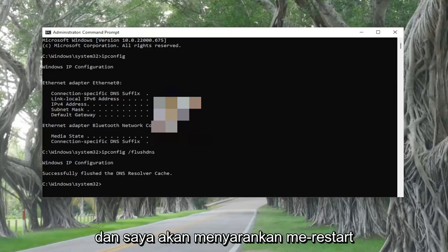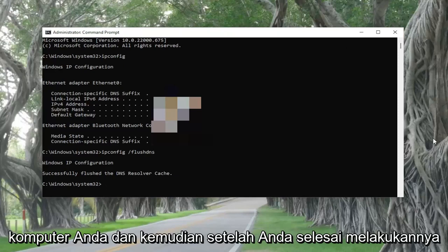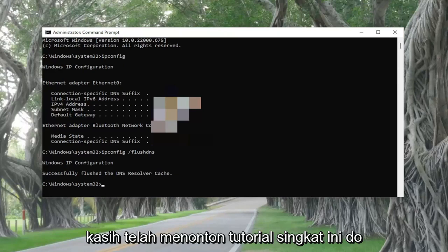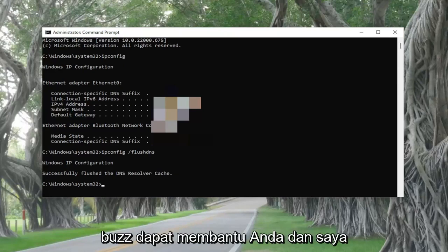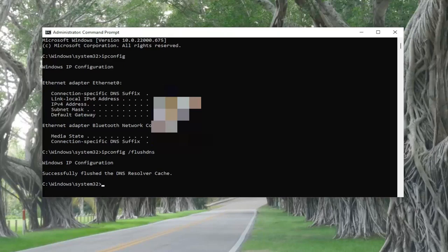I would suggest restarting your computer, and once you've done that, hopefully you should be good to go. As always, thank you for watching this brief tutorial — I hope it helped you out, and I look forward to catching you all in the next tutorial. Goodbye.